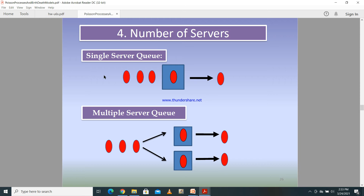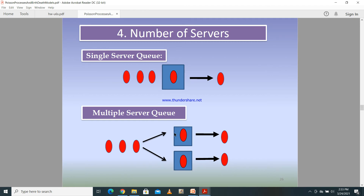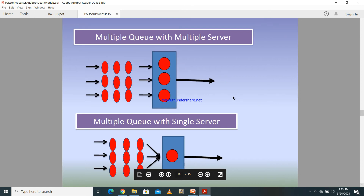In the first diagram, there is a queue with three customers and one service area — a single server — where once a customer is served they exit the system. A second diagram shows two servers with a single queue — multiple servers but a single queue. In another case, there are multiple queues and multiple servers, and also multiple queues with a single server.